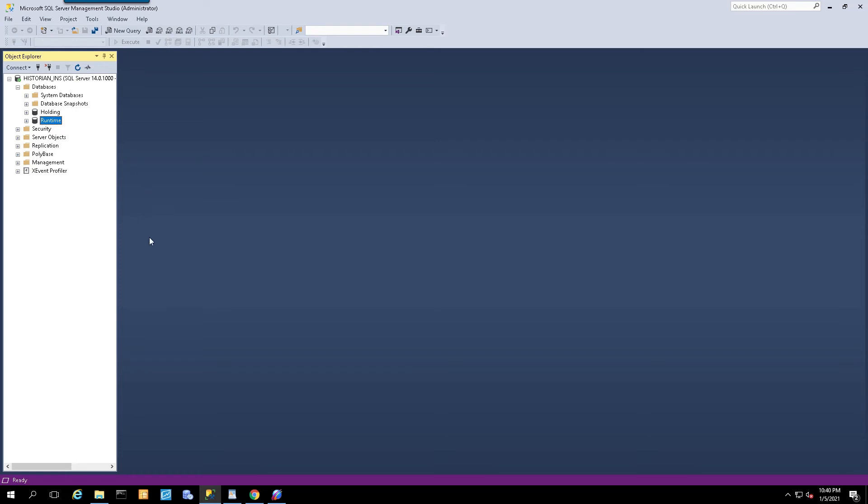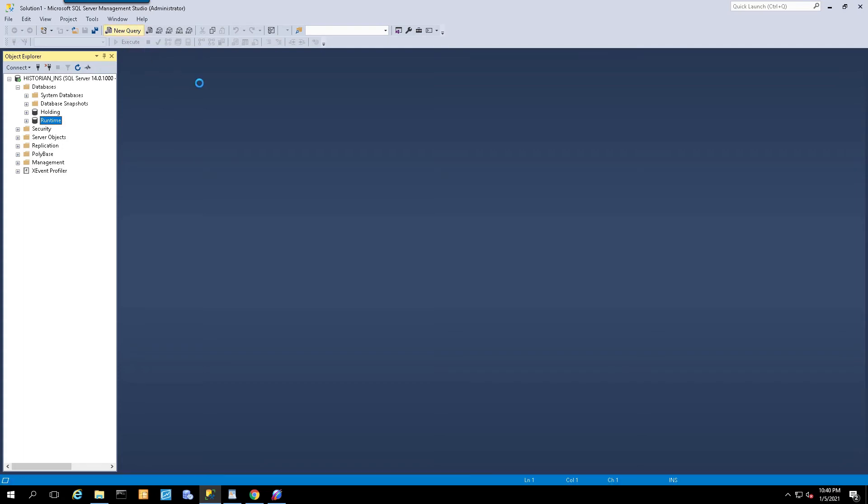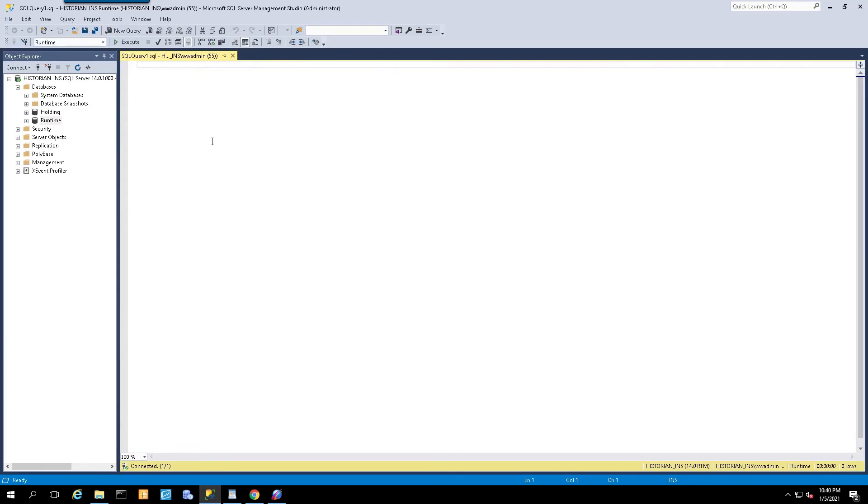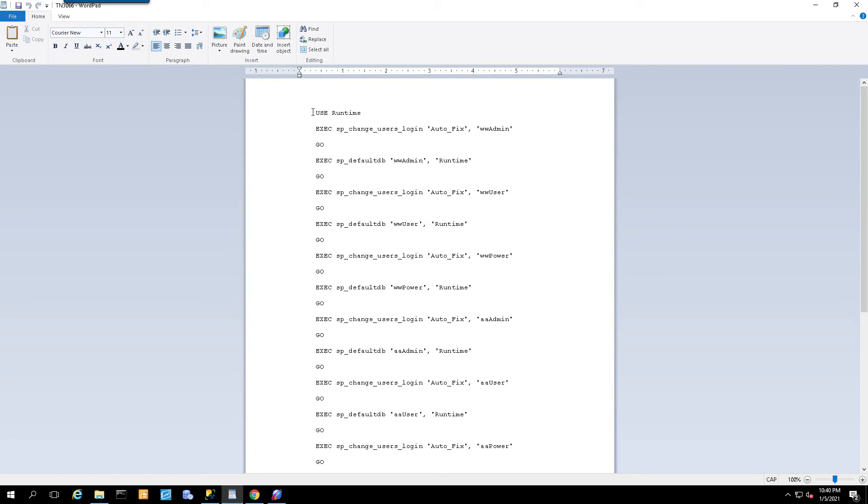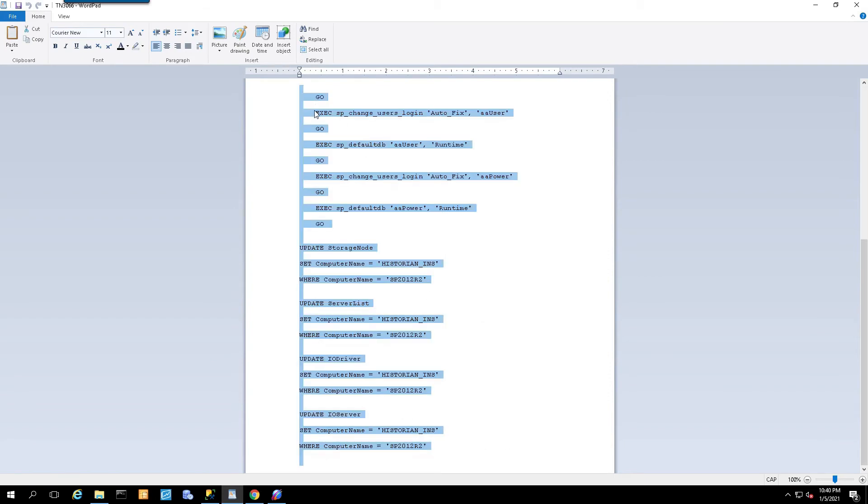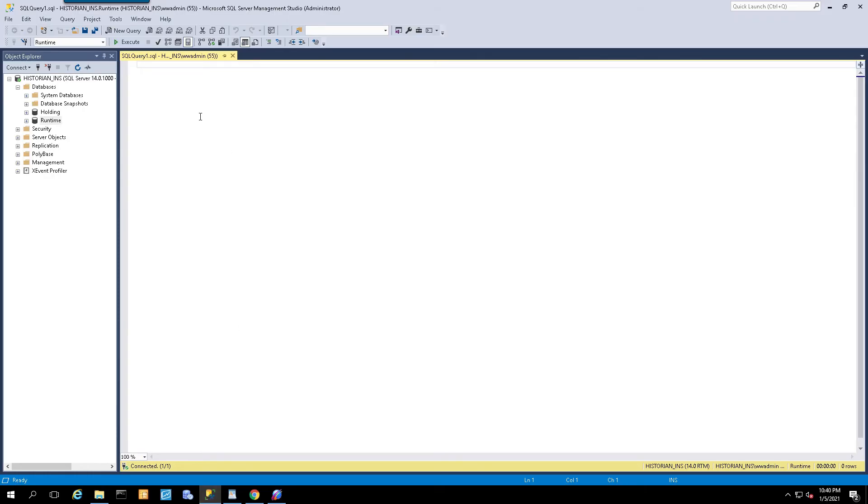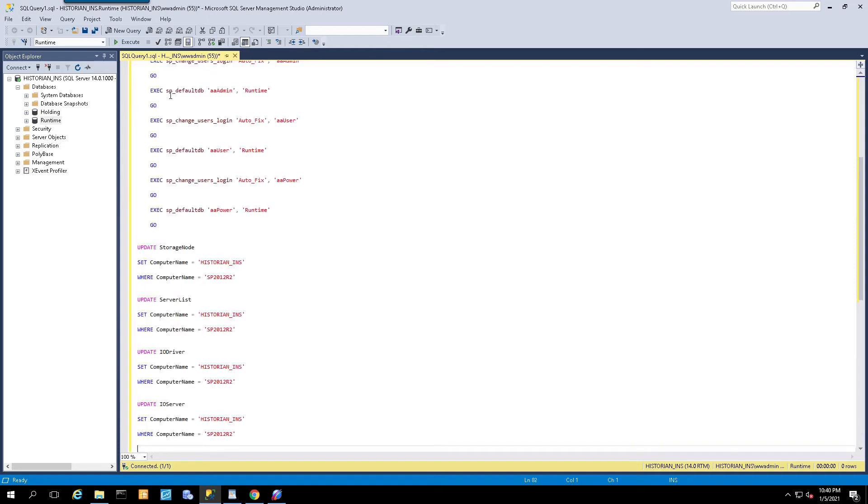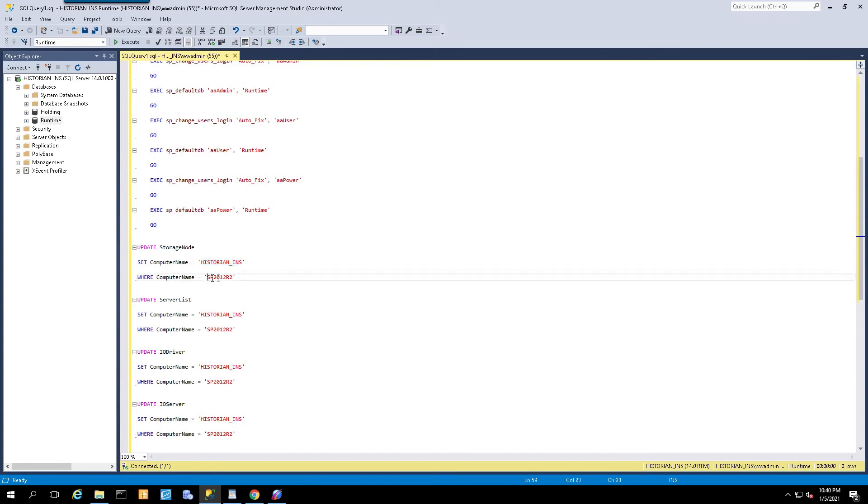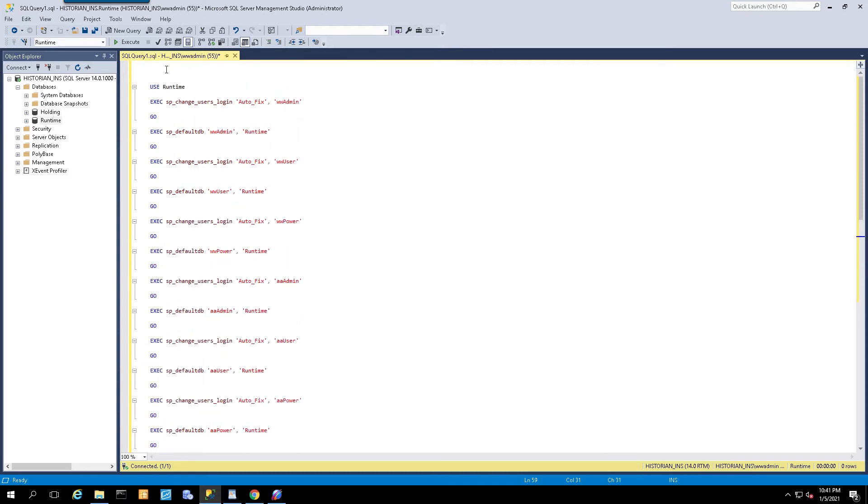The next step, while the runtime database is selected, select the new query button here. That will bring up the new query canvas area. I'm going to go to my word pad and I'm going to select everything and copy it. This is the information from the tech note, and I'm going to paste it in. Key point here where it says set computer name, this is what I had to change. This is my new historian and this is my old historian.